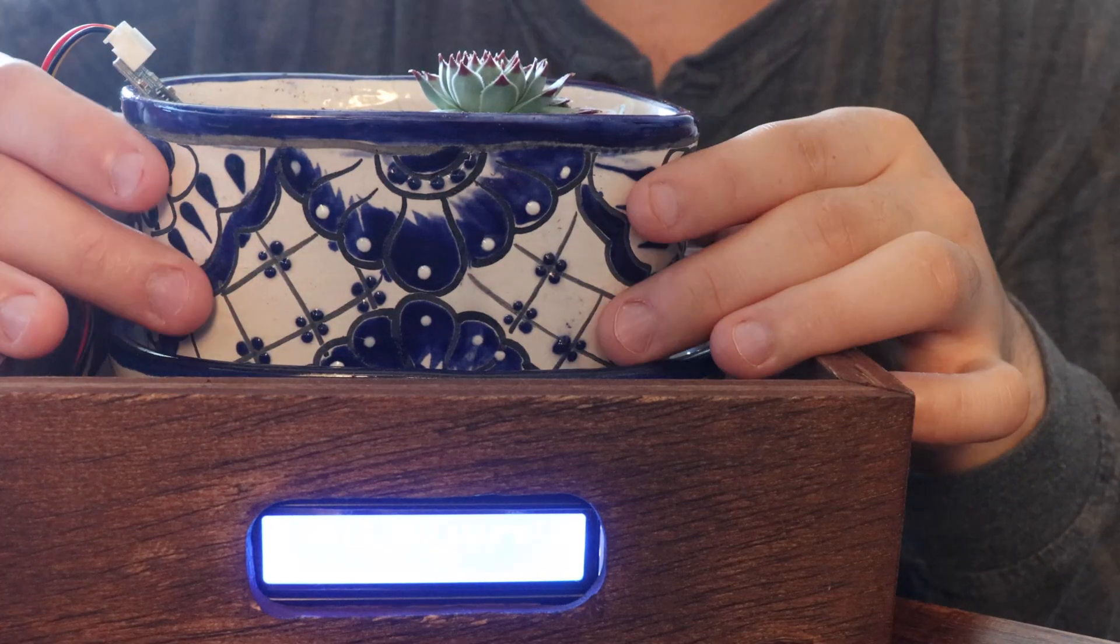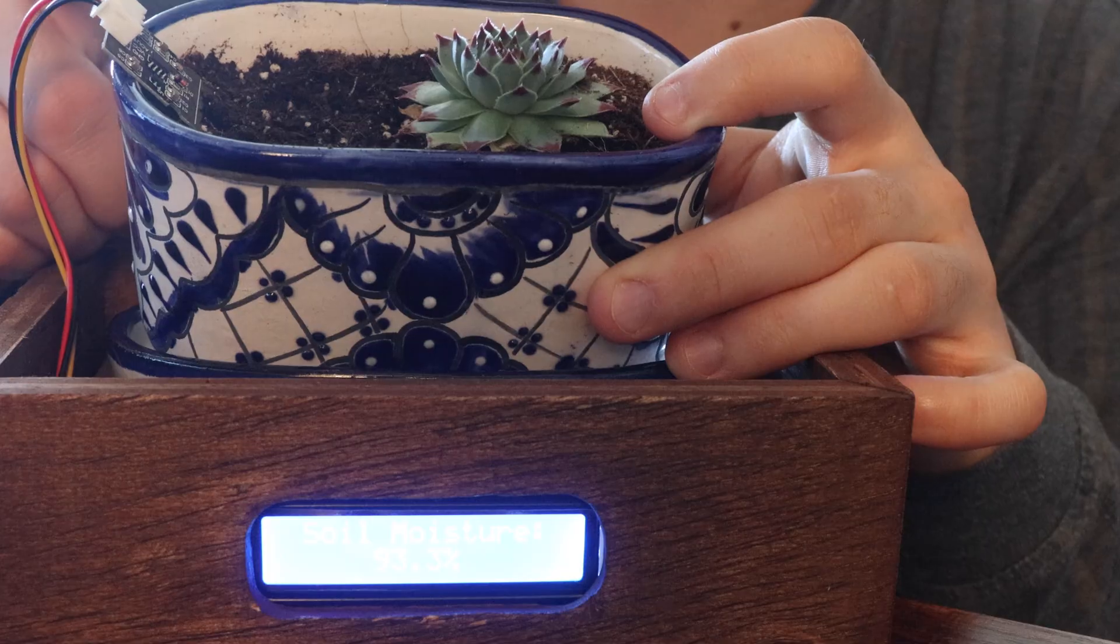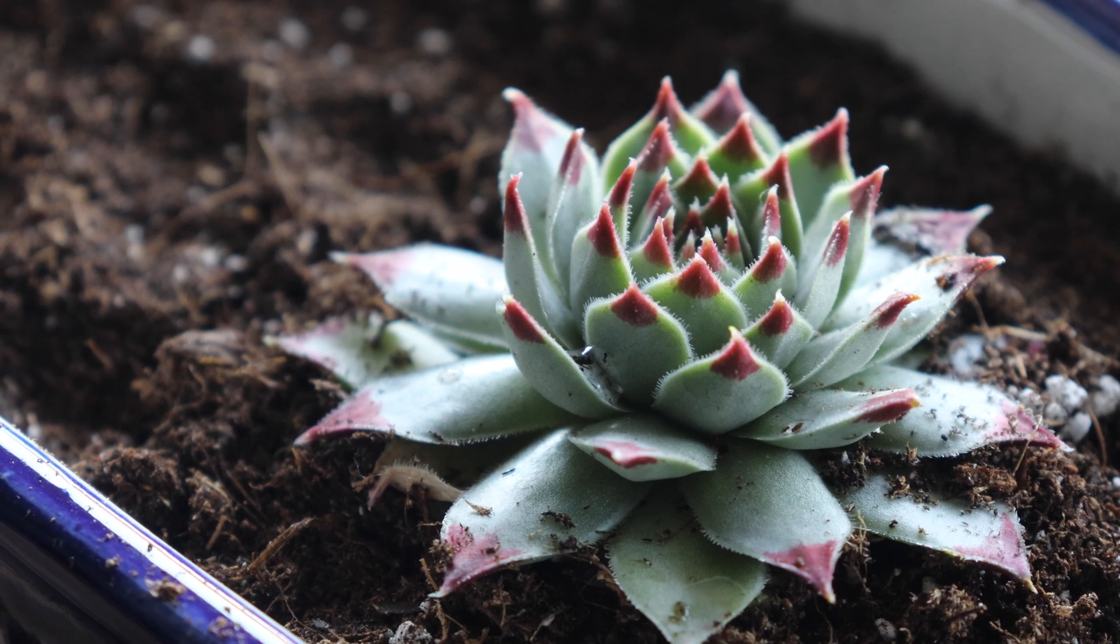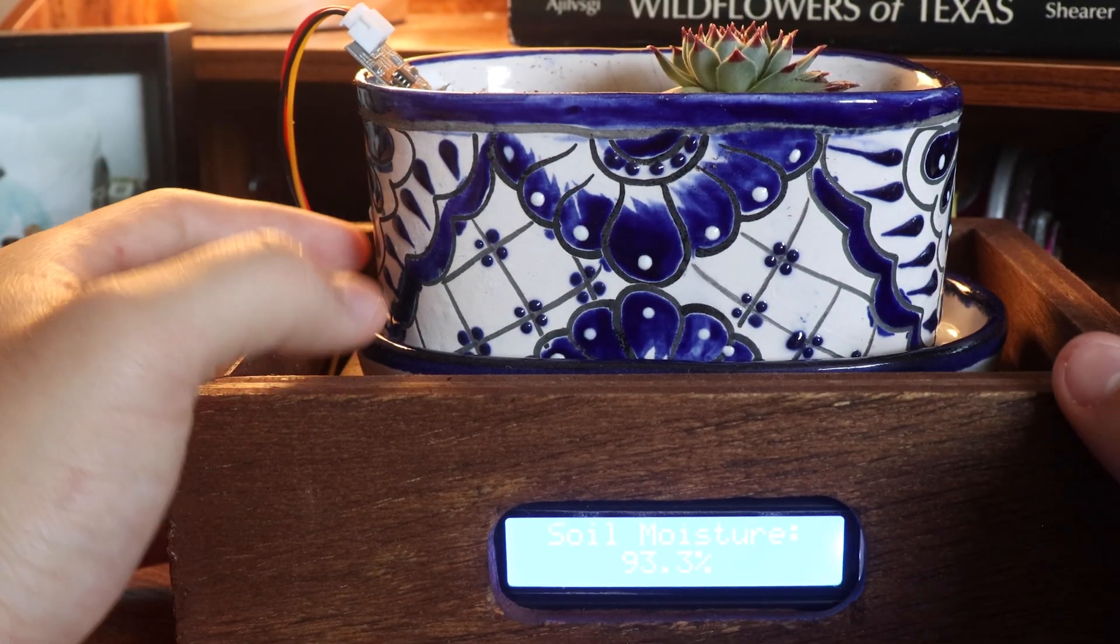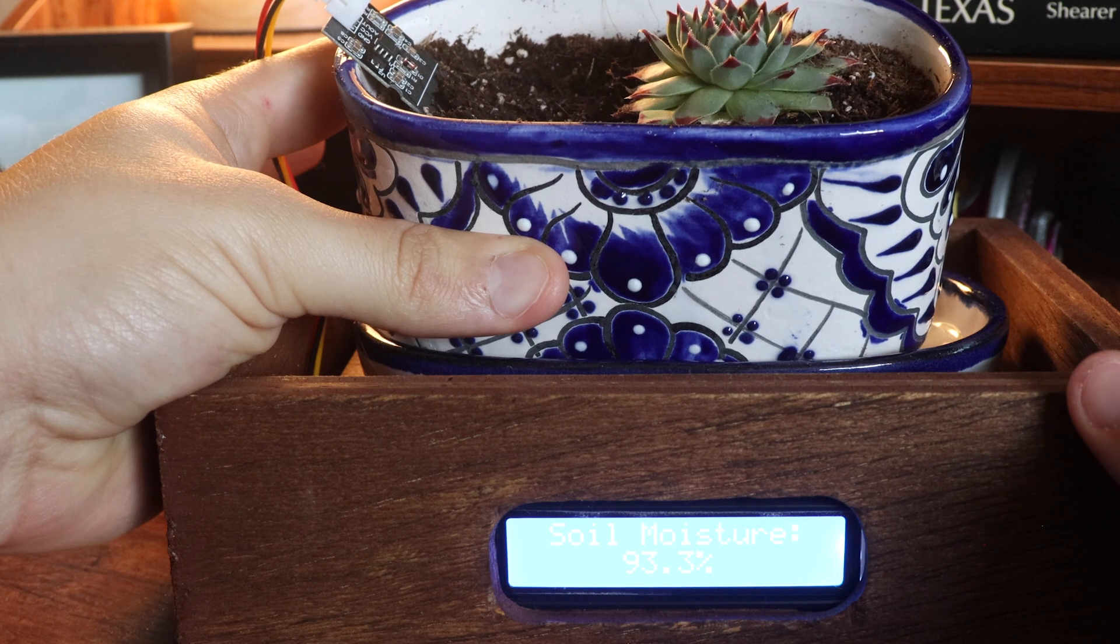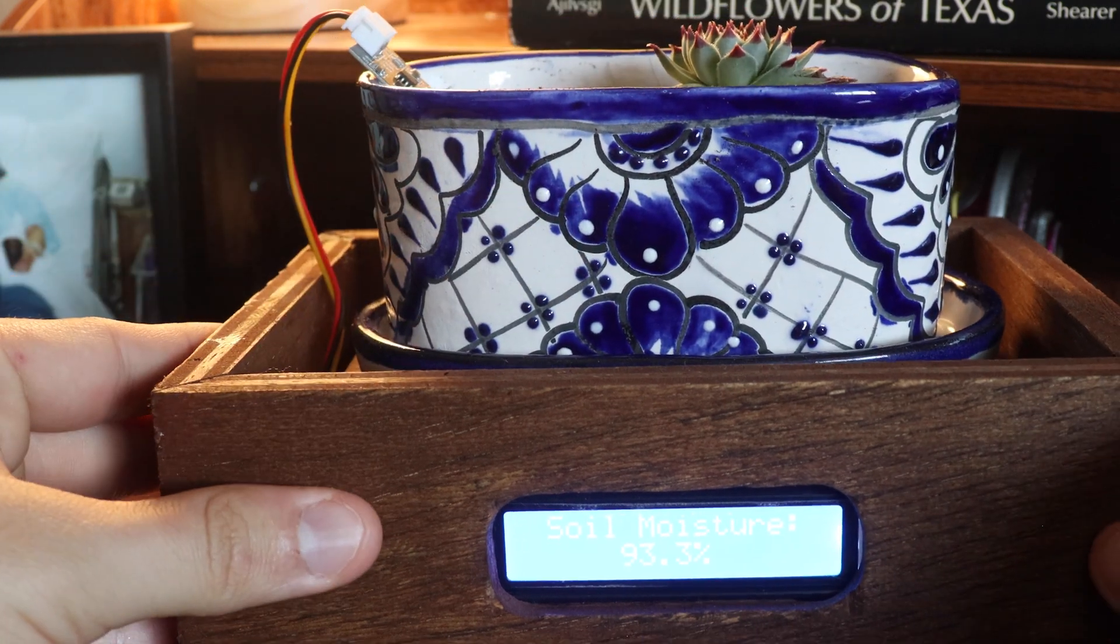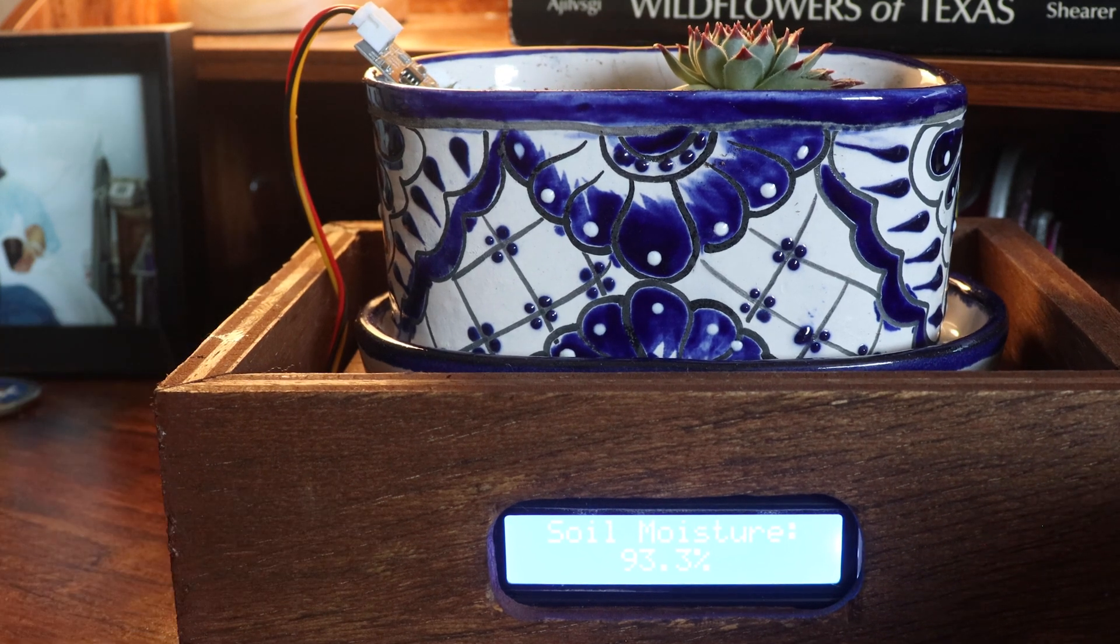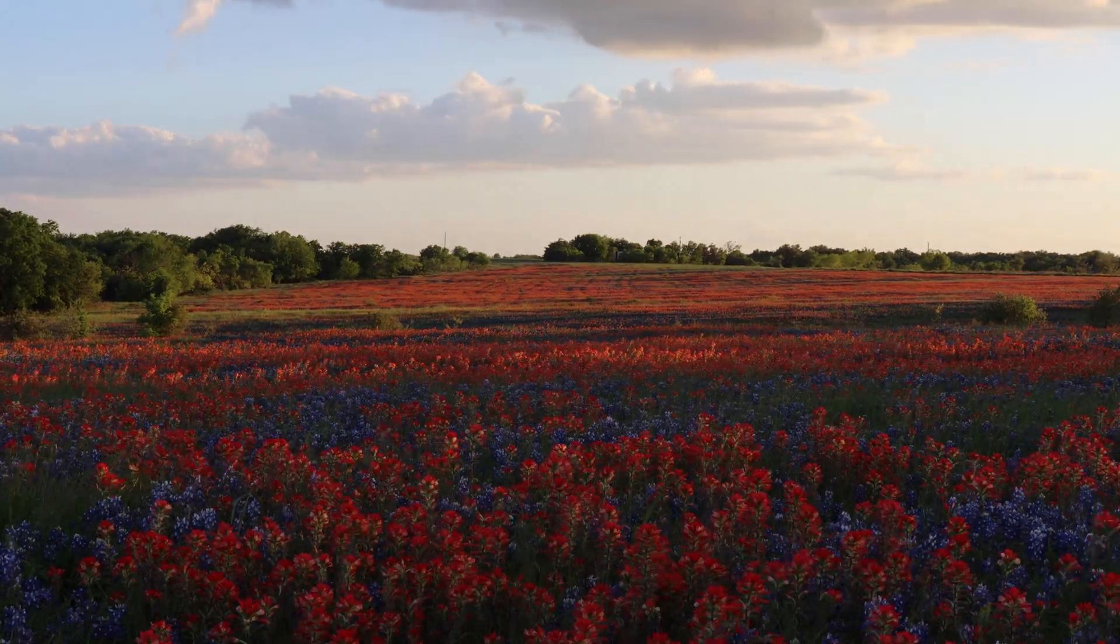Alrighty, so we just completed the final steps. We of course added our soil, put our moisture probe into the soil, and added a little plant to our pot. Thank you all so much for watching me make this soil moisture detection system. I had a lot of fun, and I plan on making some more Raspberry Pi projects in the future. Please feel free to comment down below if you have any questions regarding this, and I will try to answer them to the best of my ability. Thank you. Bye-bye.